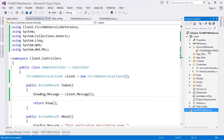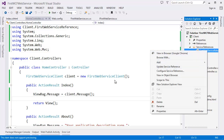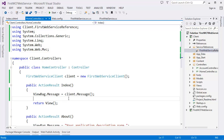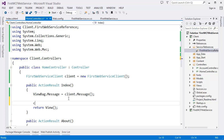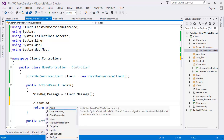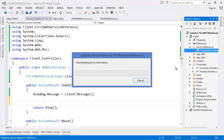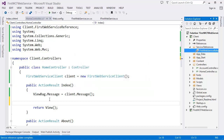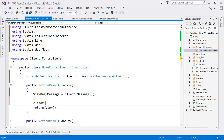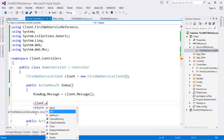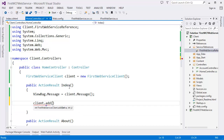Rebuild succeeded. Now update the service reference — if you don't update you can't get the new method. I'll show you: client.Add doesn't exist yet. So right-click the service reference and select 'Update Service Reference'. It is downloading the metadata and other information.